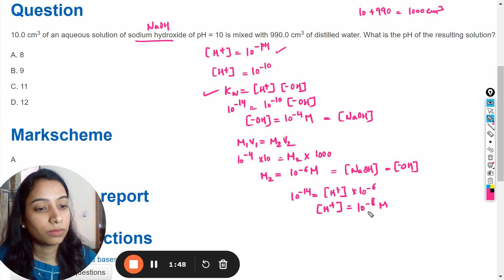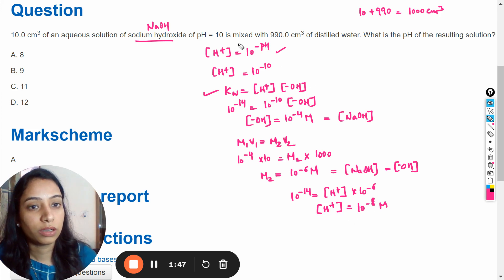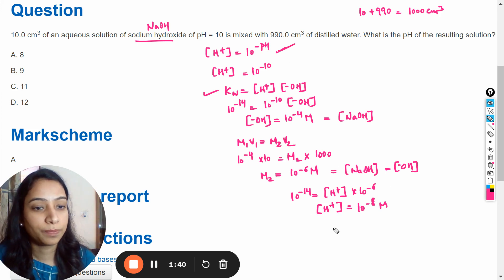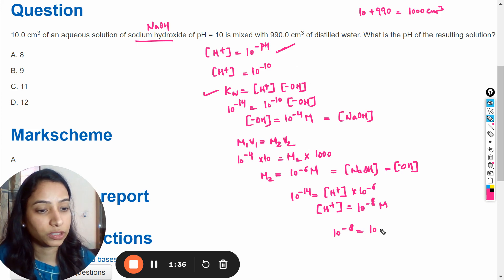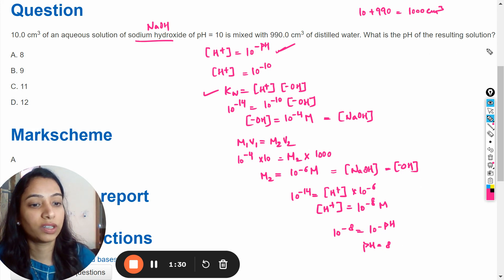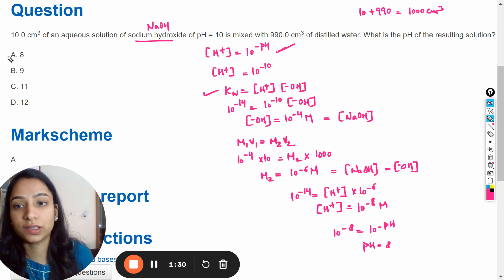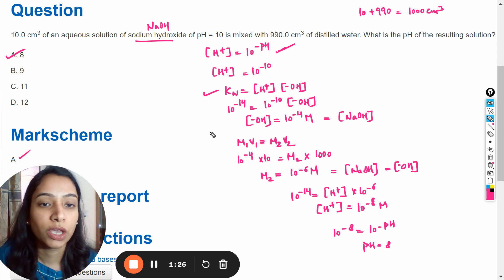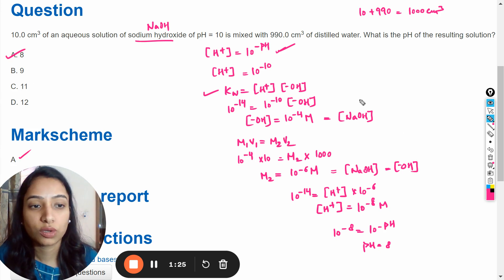Putting this value into the pH formula: 10 raised to the power minus 8 equals 10 raised to the power minus pH. Equating the exponents, pH becomes 8. So the pH of the resulting solution is 8, which is option A. The mark scheme also confirms that option A is correct. This is the solution to this question.